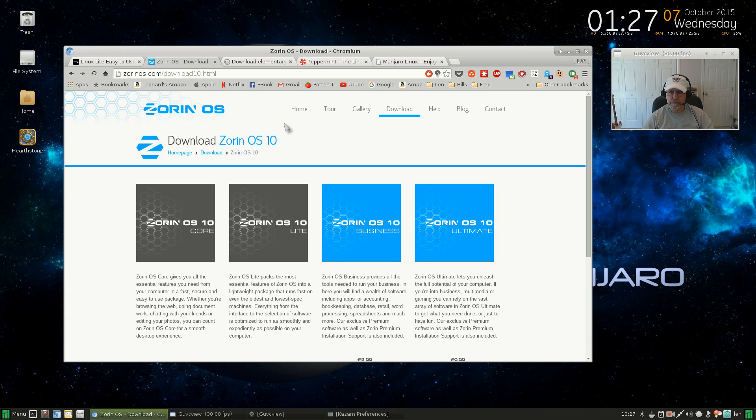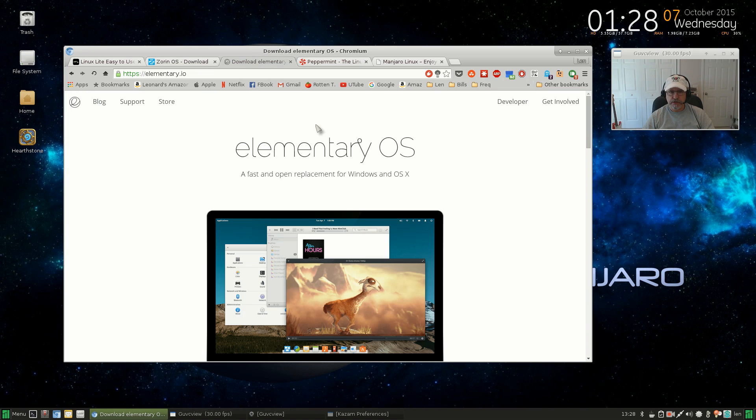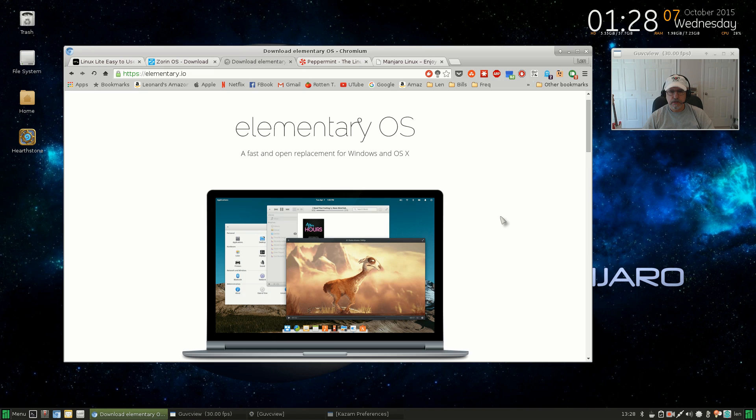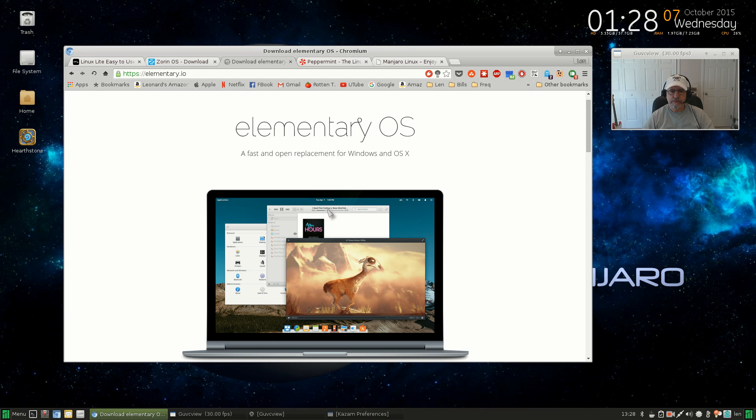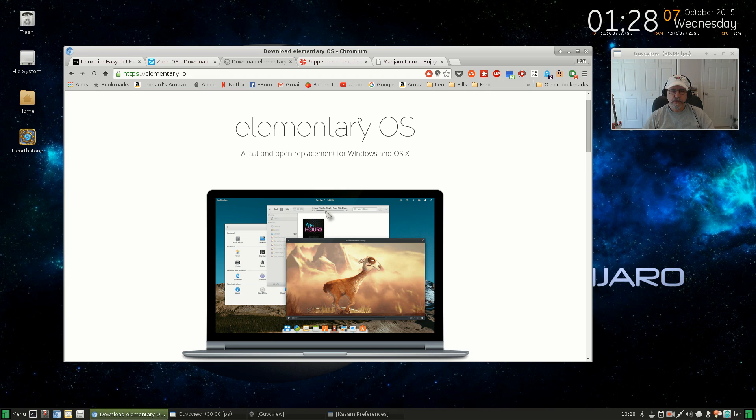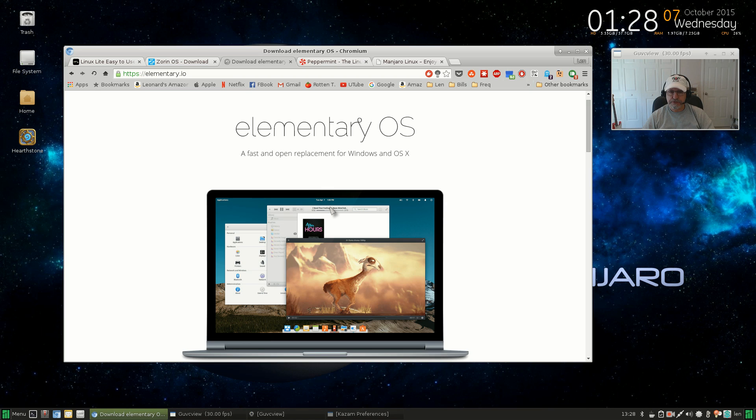Number three is Elementary. Elementary bills itself as a fast and open replacement for Windows and OS X. It's got a familiar look to it. Once you boot up you will have no problem finding your way around. All of the software that I mentioned is readily available within Elementary. Some of it comes standard out of the box. The support community is good—shouldn't have any issues. It's stable and many new Linux users start off with Elementary.